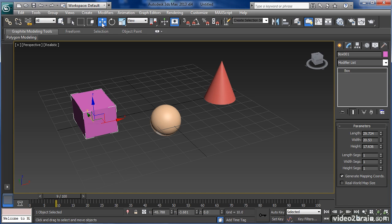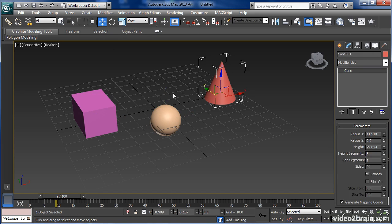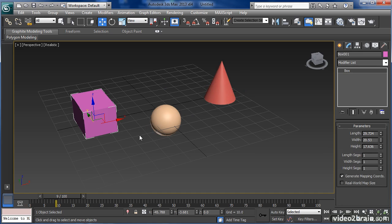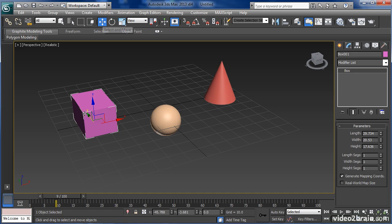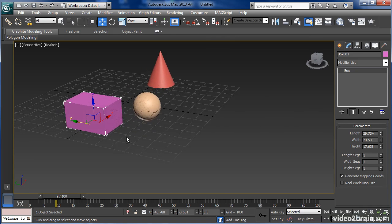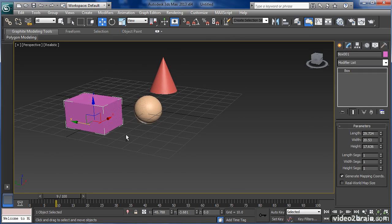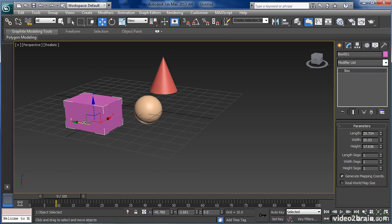I'll click on select and move, which will allow me to select and then move any object. When that tool is invoked and I have an object selected, I get to see what's called a gizmo. This gizmo will allow me to move the object in any one of the axes or planes.